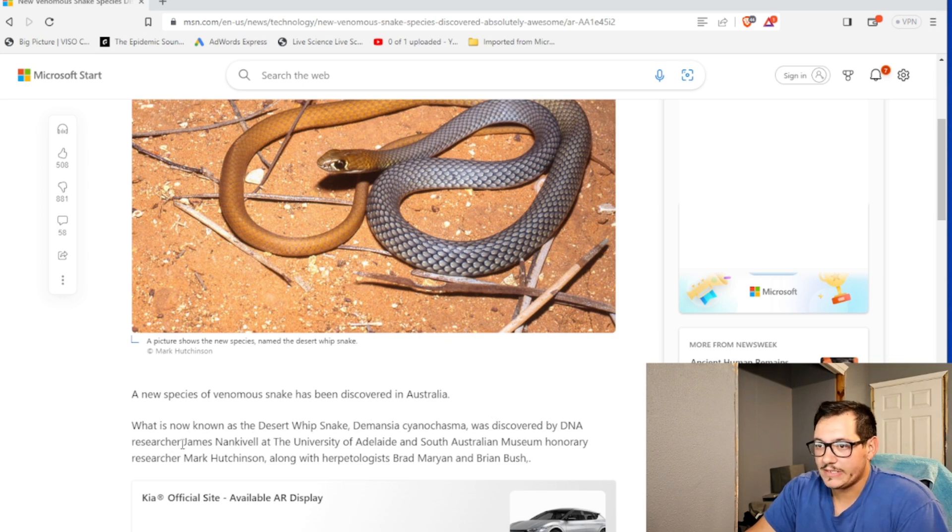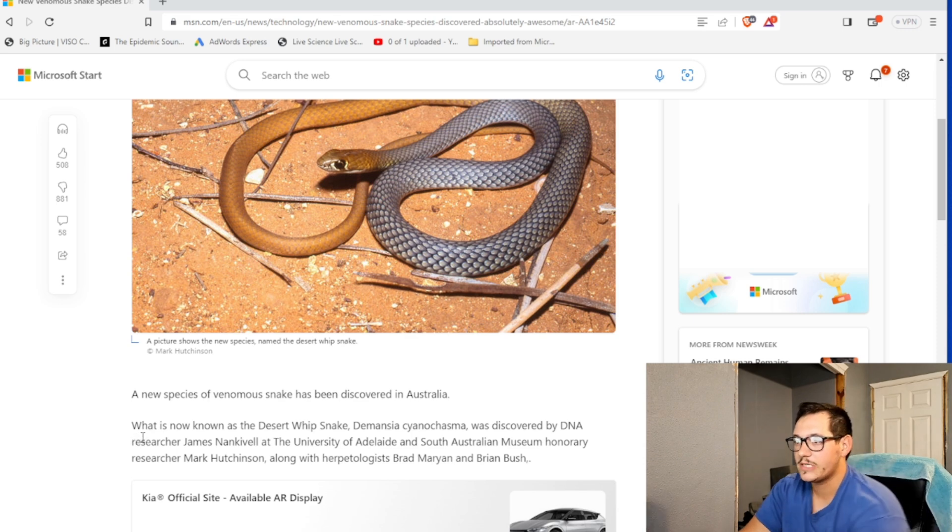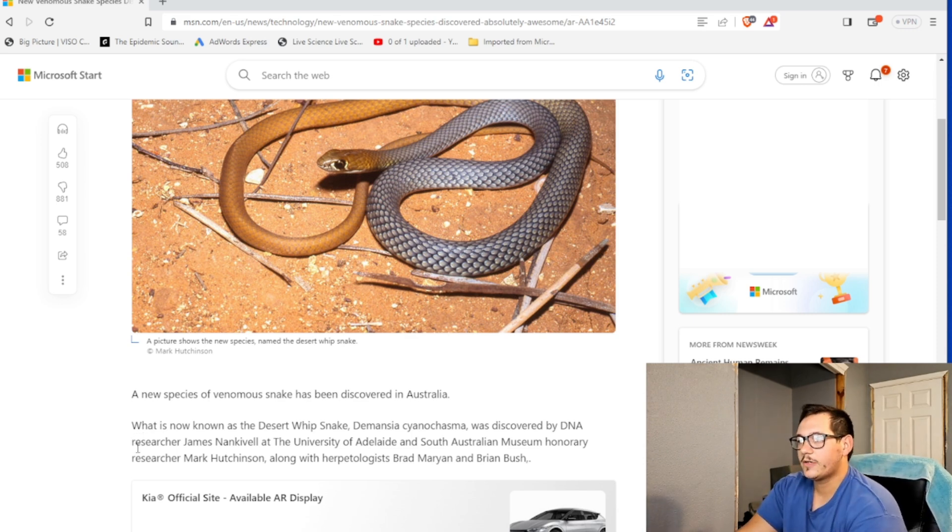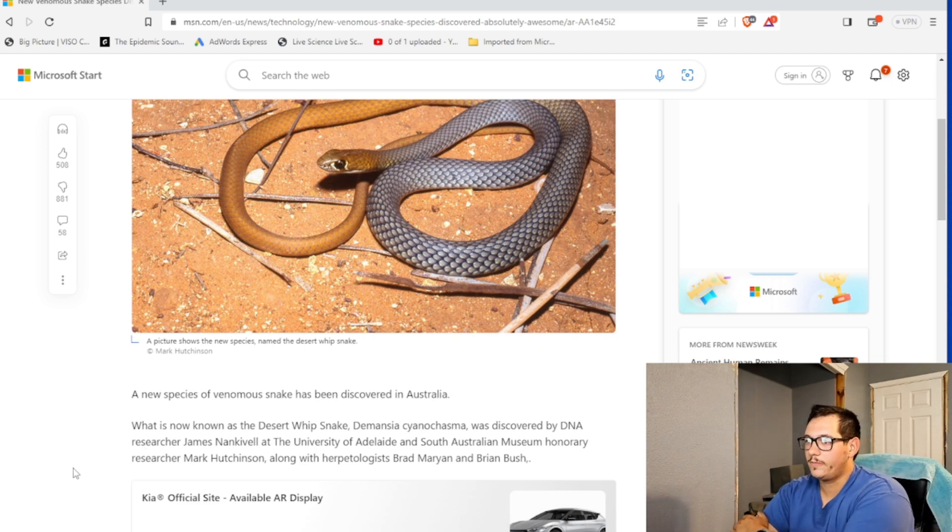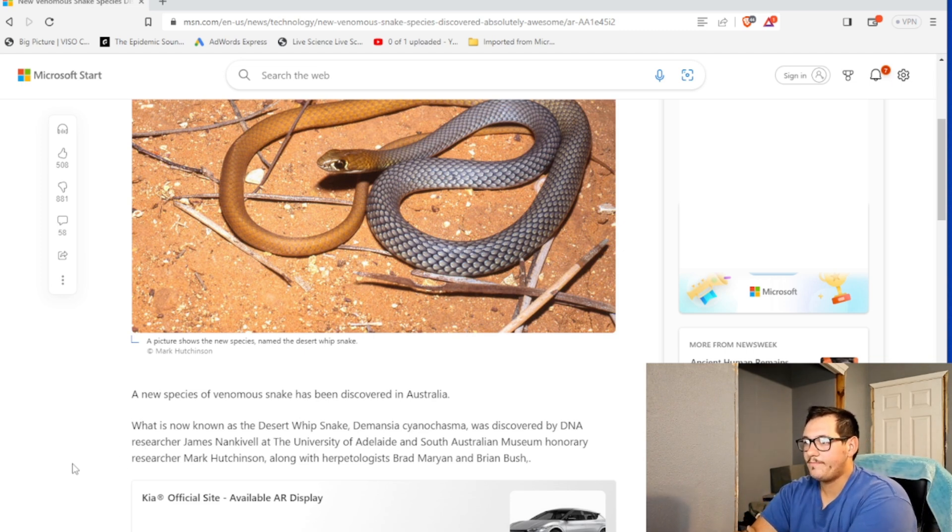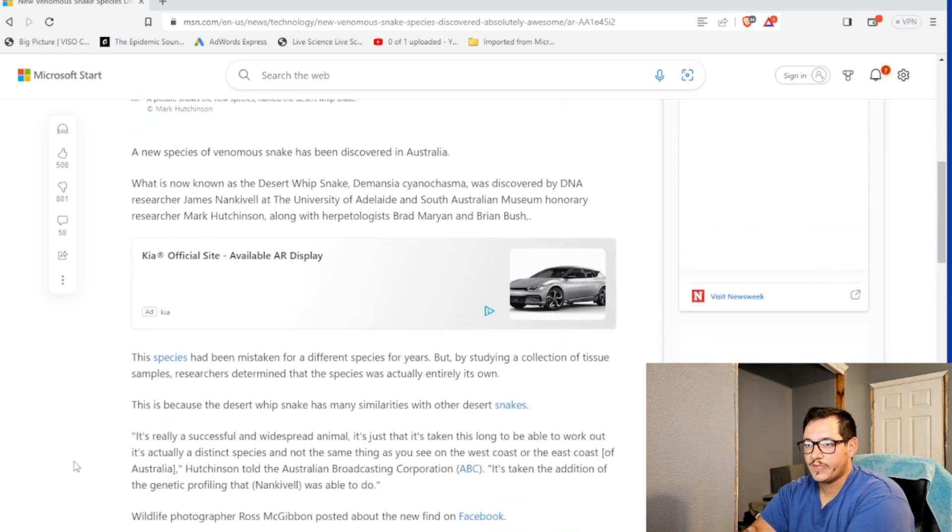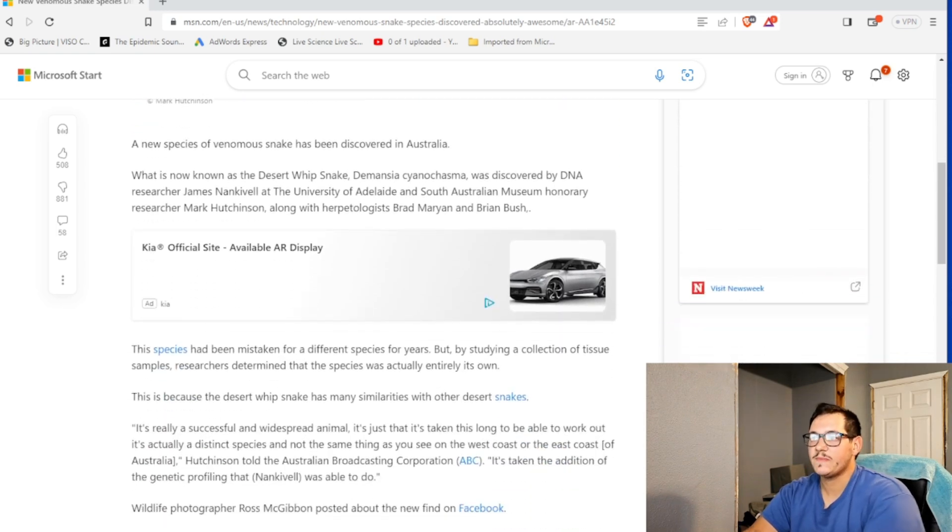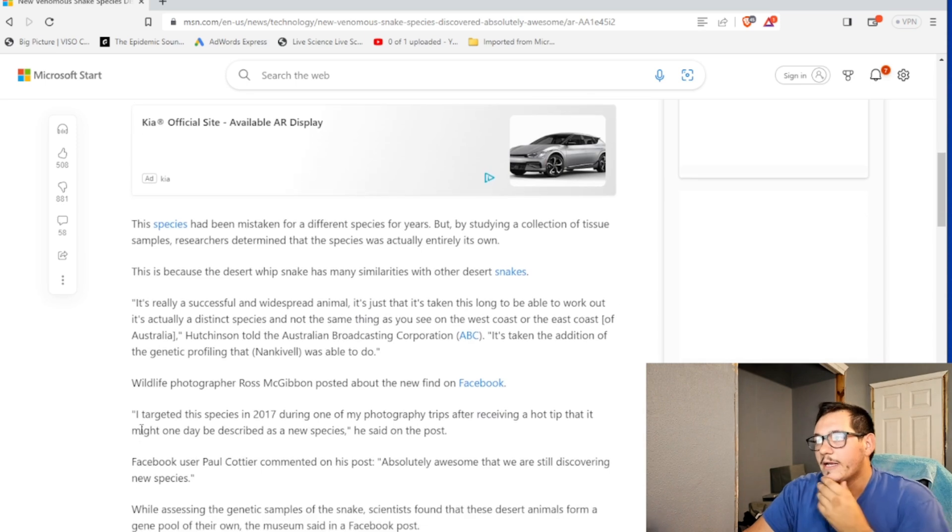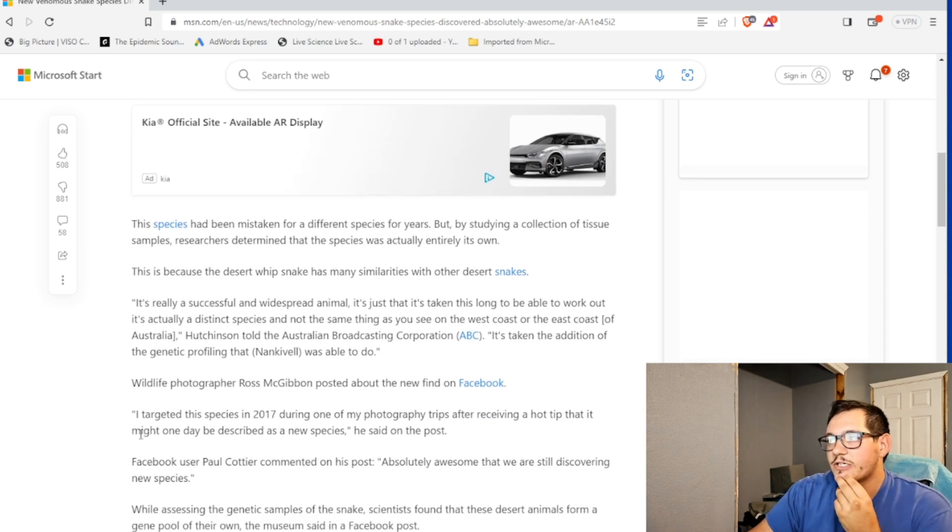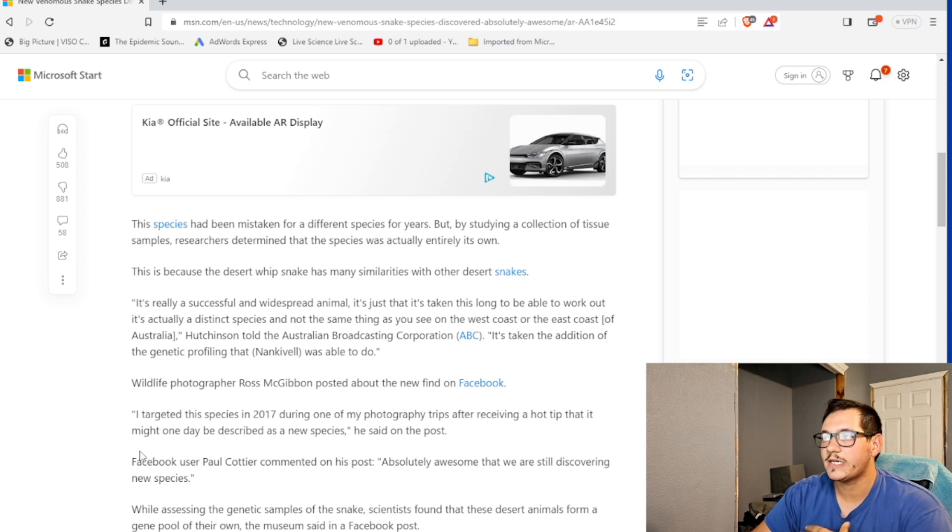It was discovered by DNA researcher James Nacivell at the University of Adelaide and South Australian Museum honorary researcher Mark Hutchinson along with herpetologists Brad Marion and Brian Bush. This species has been mistaken for different species for years, but by studying a collection of tissue samples, researchers determined that this species was actually entirely its own.